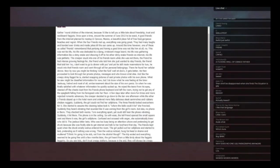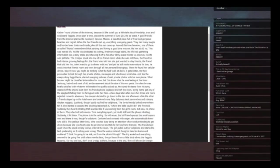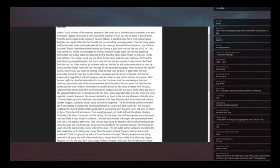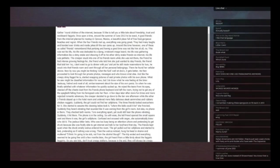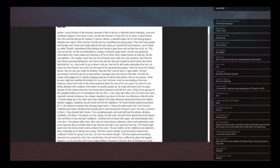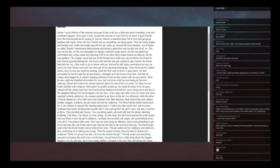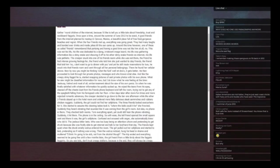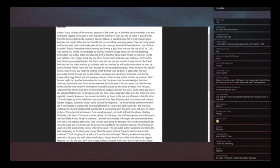Once upon a time around the summer of June 2012, four good friends from the lowercase I internet planned to meet up in Cancun, a beautiful place full of free food, gorgeous beaches and regret. When the four friends met up everything was going great. They had many laughs and bonded over drinks and inside jokes till the sun came up.